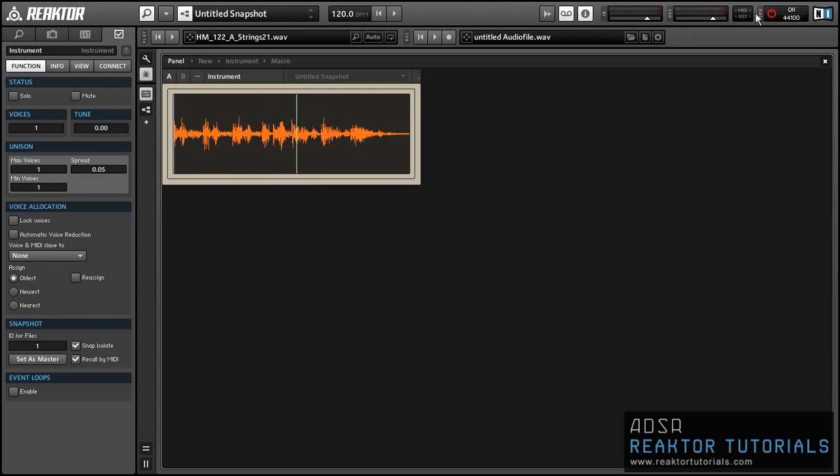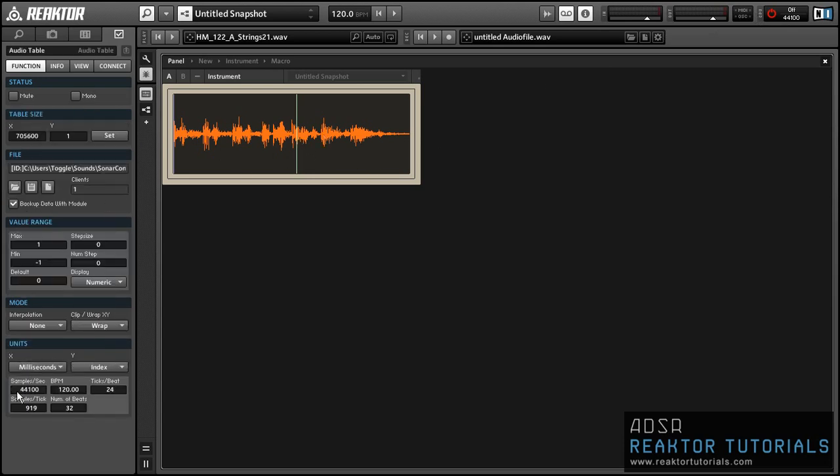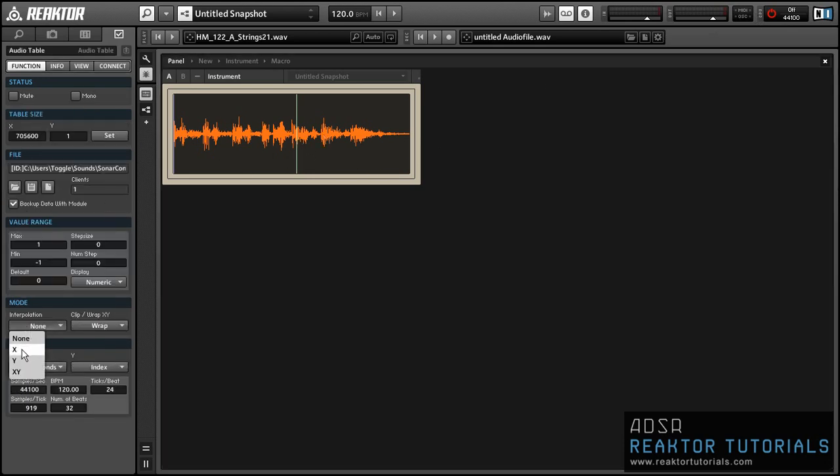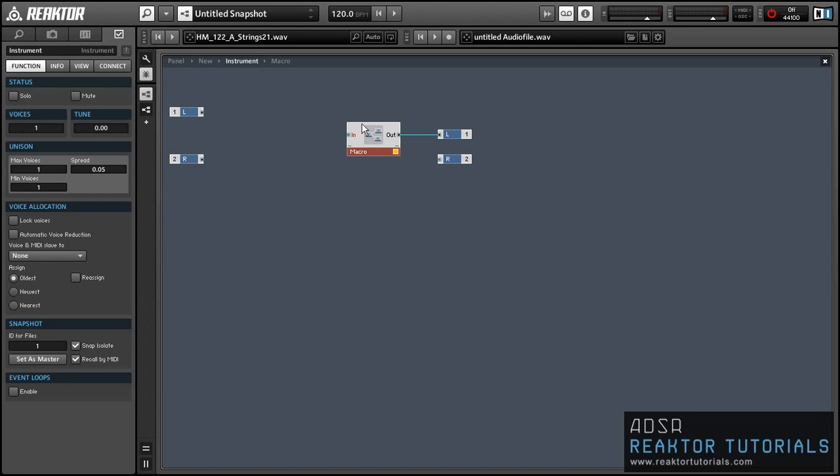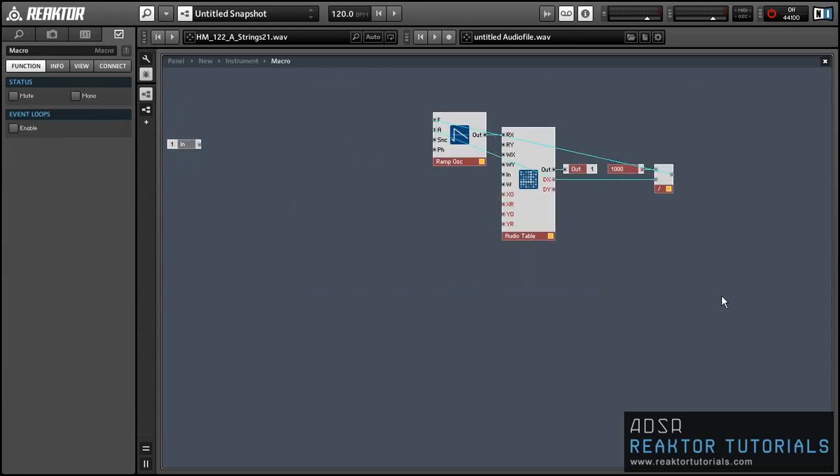You can see as soon as I connected that, it started playing back, which is just what we wanted. However, it sounds a little scratchy. And the way to fix that is to use the interpolation option here in the properties of the Audio Table. Just turn interpolation for X on. We're only using the X axis of the table at this point in time anyway. So you don't need to worry about the Y axis at all. That sounds a lot better immediately.